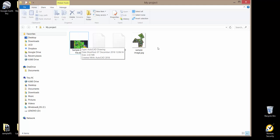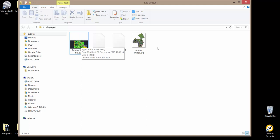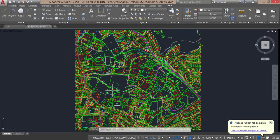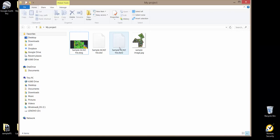So I've got the AutoCAD drawing that I want to use and here is the image that I want to insert into it. I'll just minimize this, so I've got my image file here.